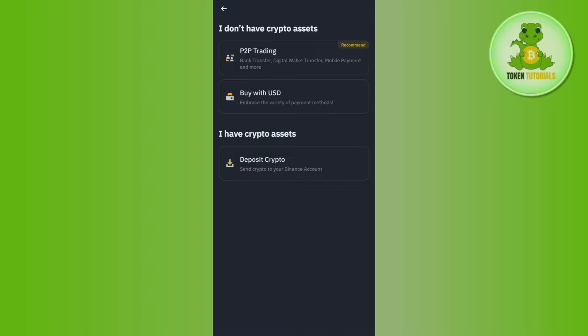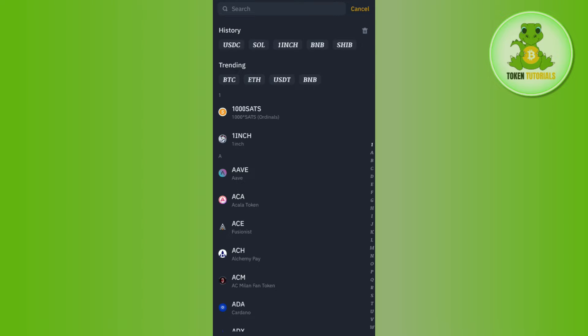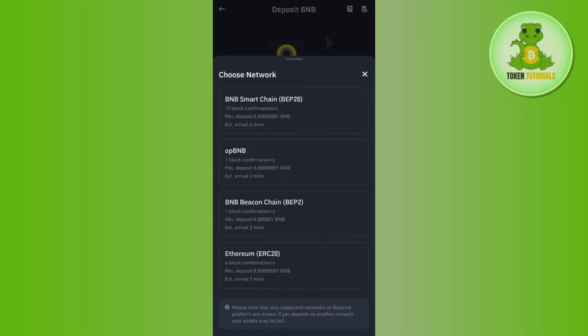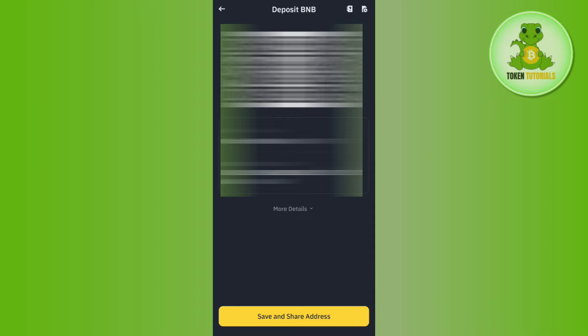To find that address, you need to first launch your Binance mobile application and then tap on the deposit button in the top right-hand corner of the screen. After that, tap on deposit crypto, then in the search bar search for BNB. You will then be asked to choose the network — select BNB Smart Chain.